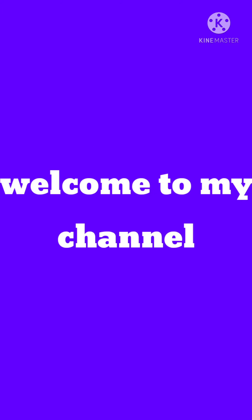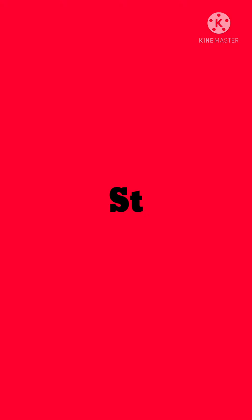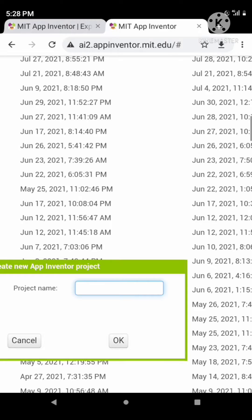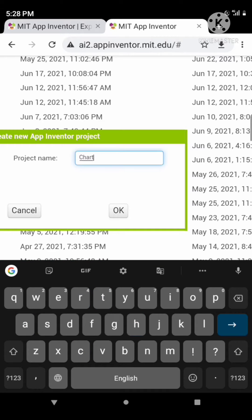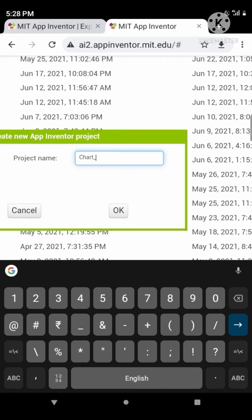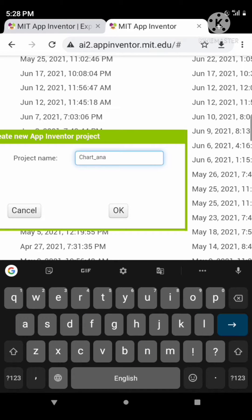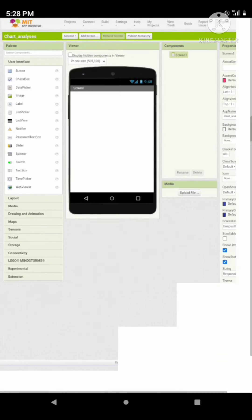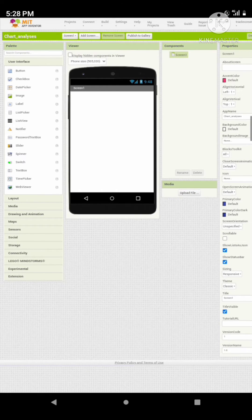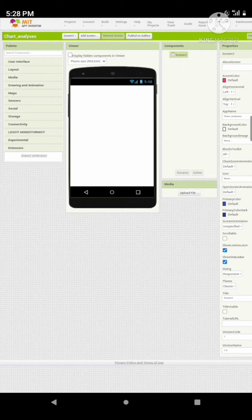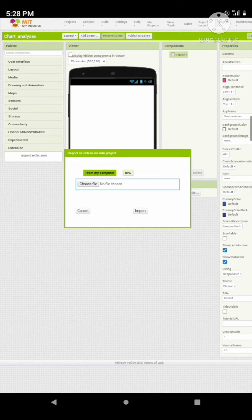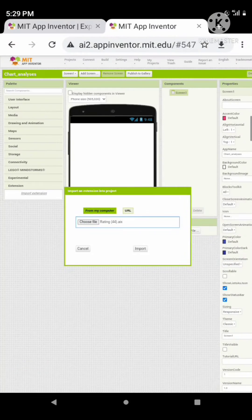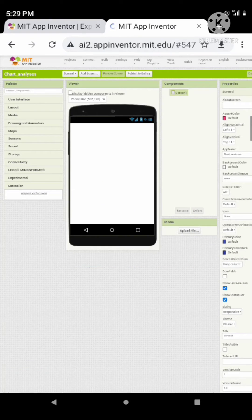Hello guys, welcome back to my channel. Today we are going to build a star rating component in MIT App Inventor. Let's start. Use this star rating component for any of your apps. I'm just using it for my chart analysis app. Let's import the star component extension. The link for the extension is provided in the description box.